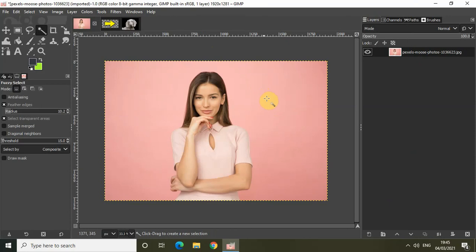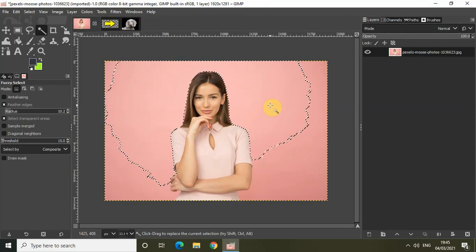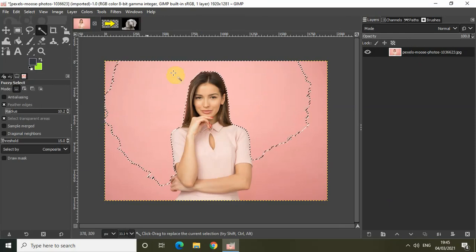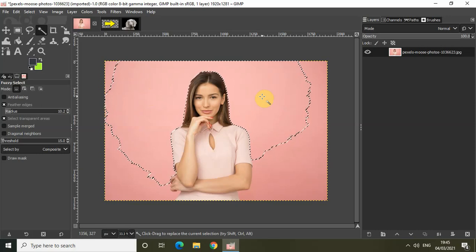The fuzzy select selection tool allows you to create a selection of pixels that are all similar to a sample selection within a localized area. When I take the cursor and click on any point in the background, that would be my sample selection, and the fuzzy select selection tool will create a selection of pixels that are all similar to my sample selection.